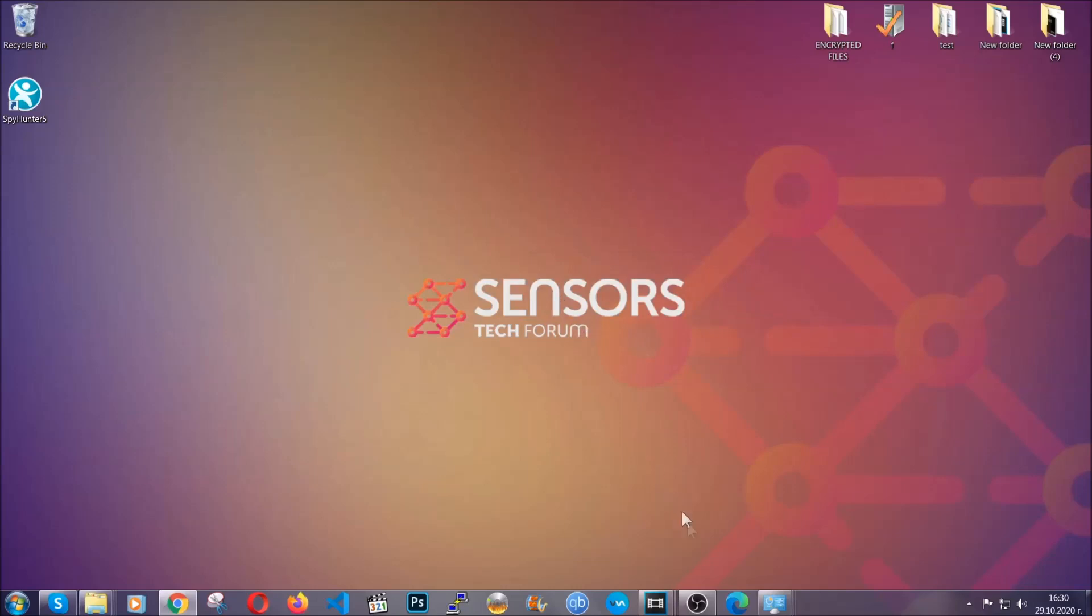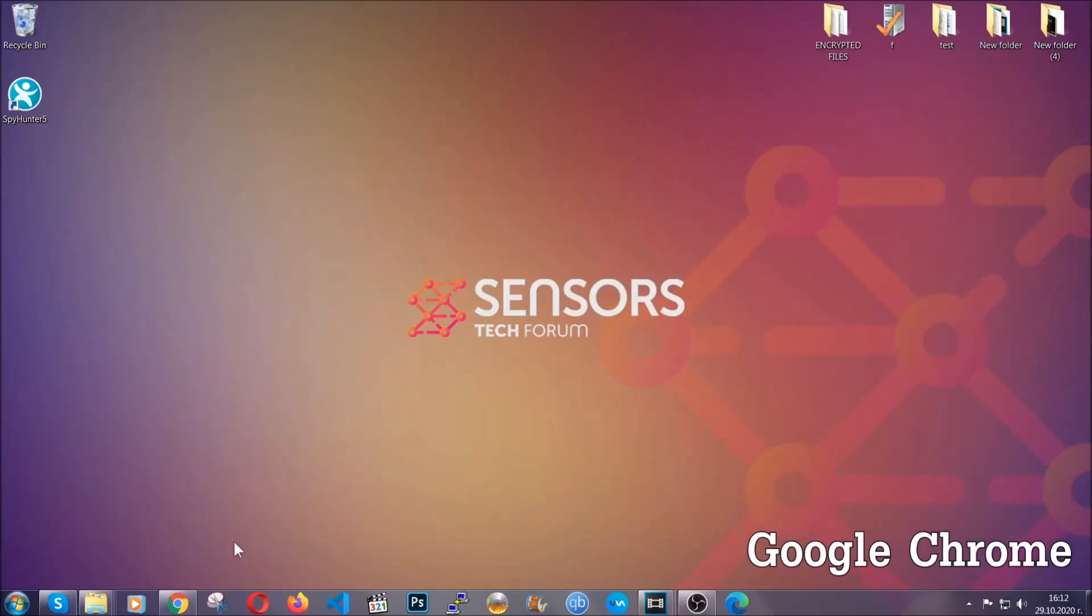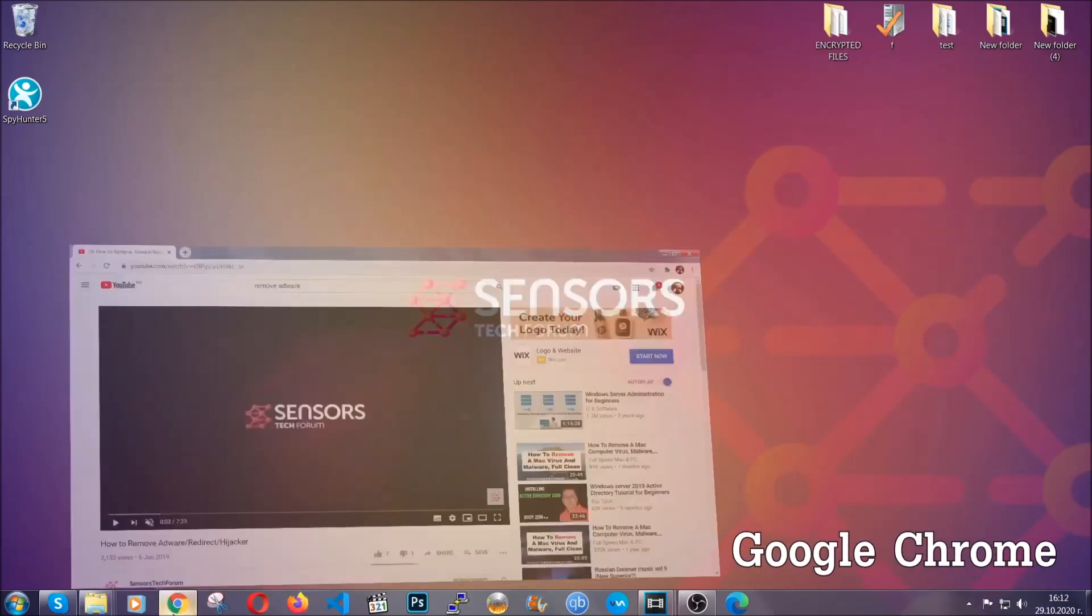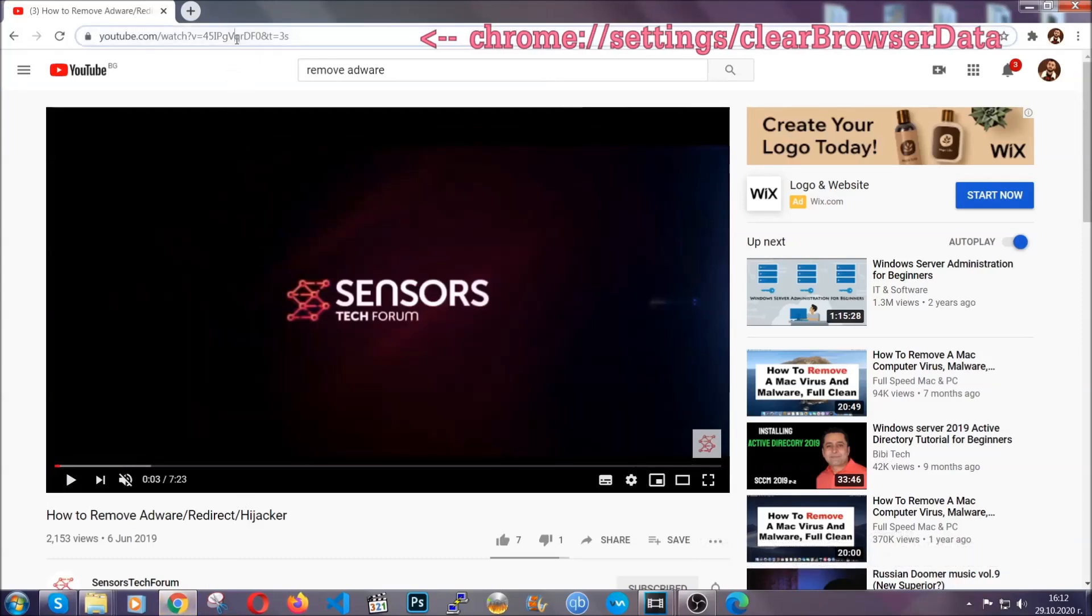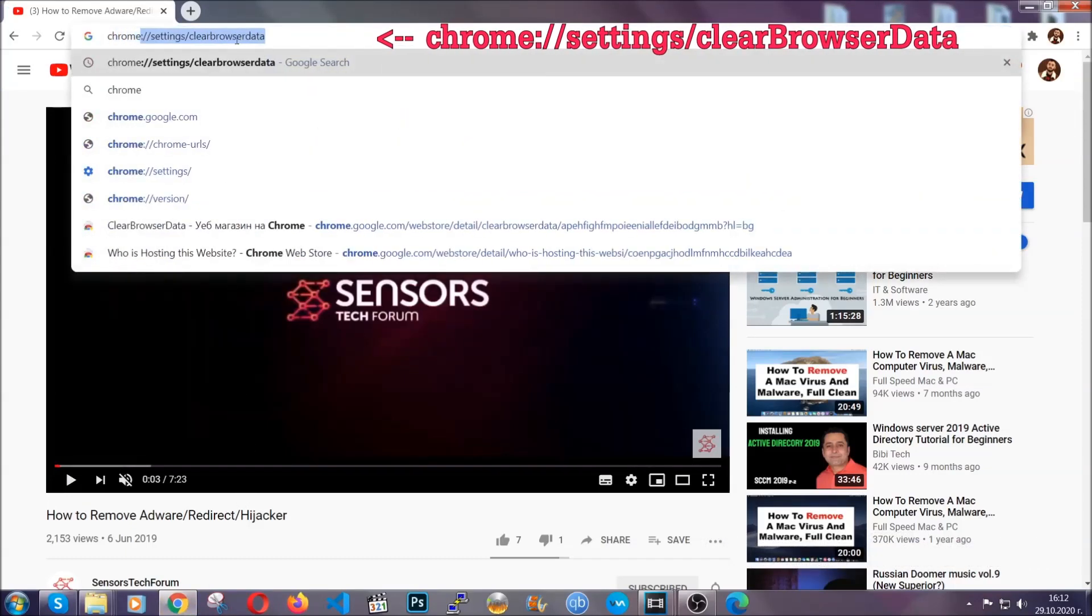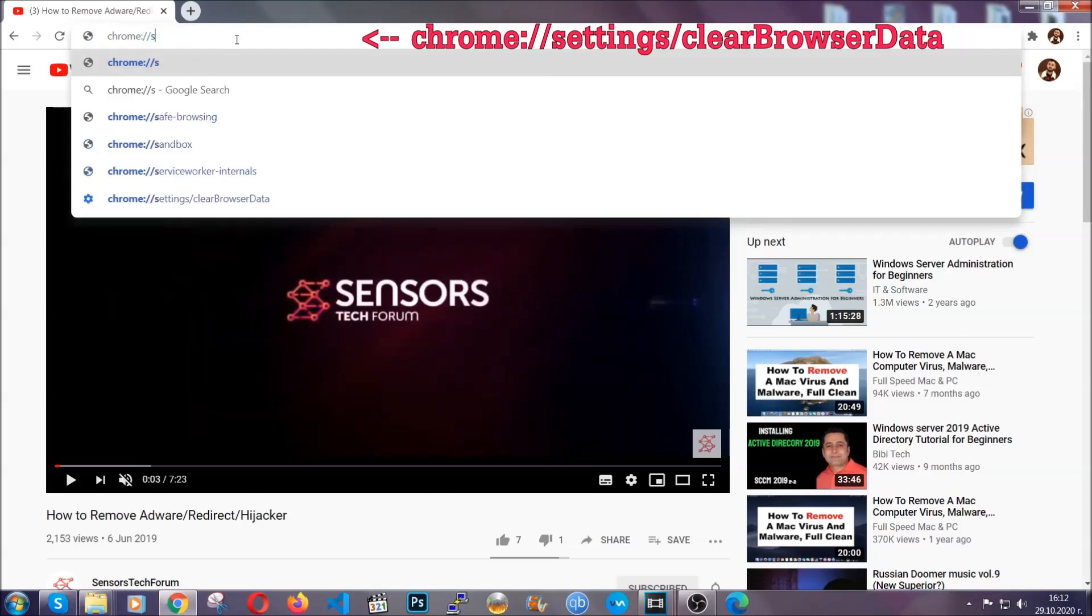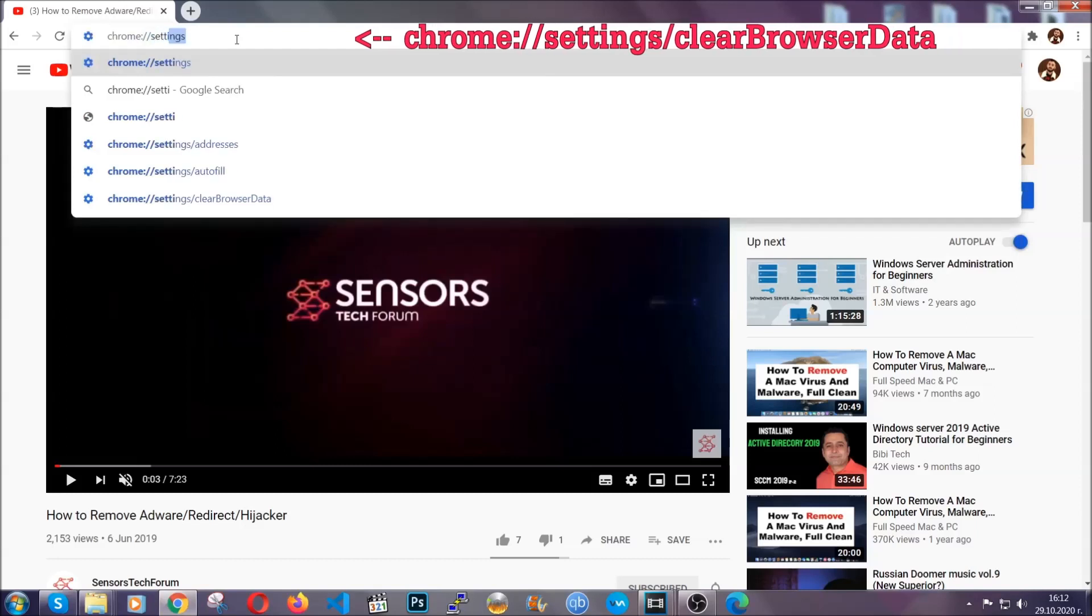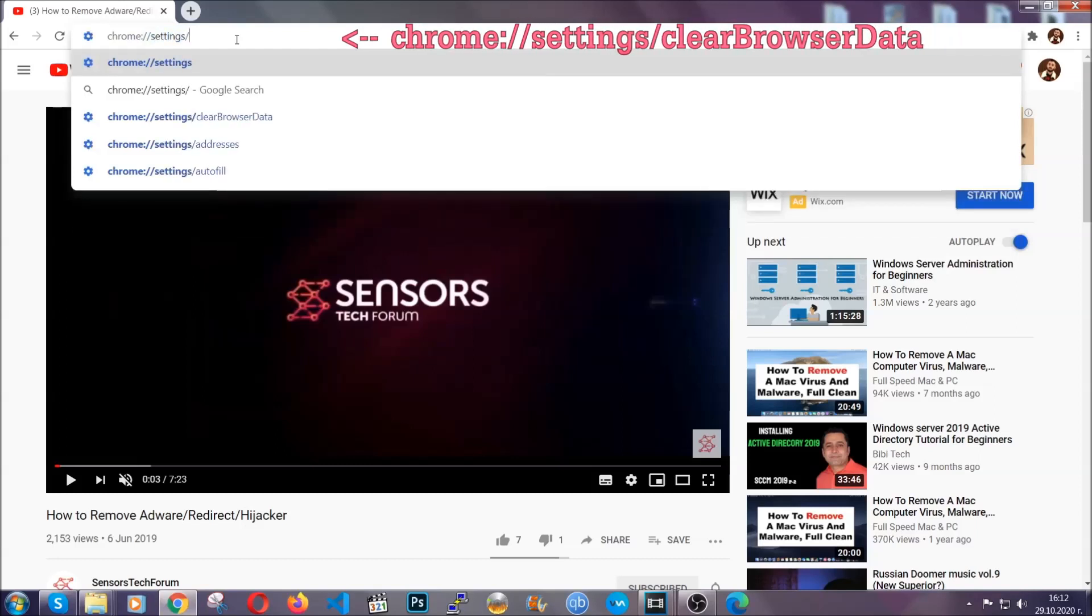Now, I'm going to take you through most of the browsers. For Google Chrome, you're going to have to open Chrome and in your address bar type Chrome colon slash slash settings and then clear browser data.